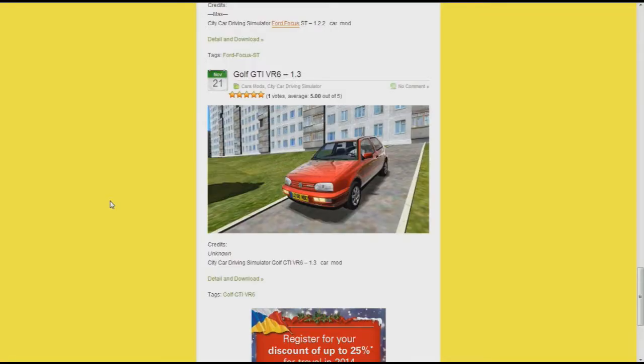Hey what's going on guys, PSV here, and welcome to a video showing you how to install mods for version 1.3 of City Car Driving Simulator on PC.